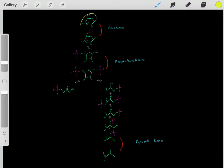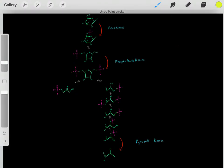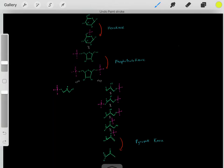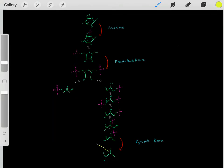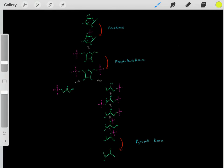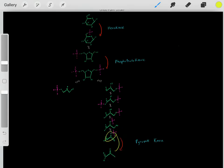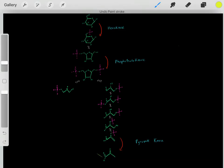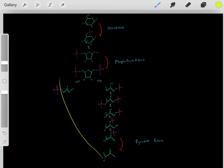So this is glycolysis: taking glucose, going through these chemical reactions, forming pyruvate. However, we can also go in the reverse direction—we can take pyruvate and other carbon intermediates and go in reverse, forming glucose molecules. But how, if certain steps are irreversible?